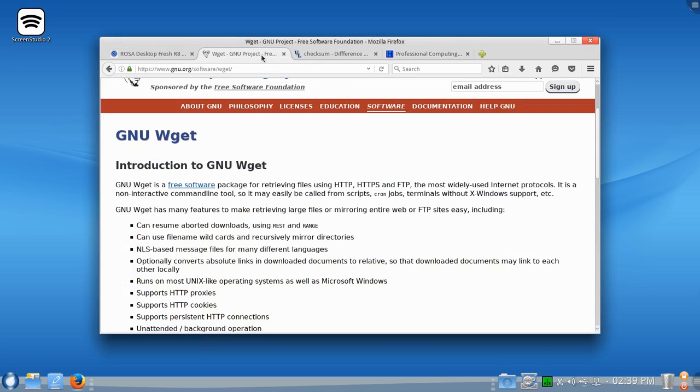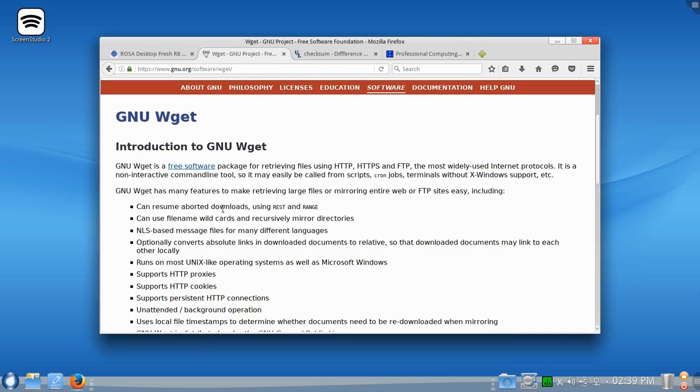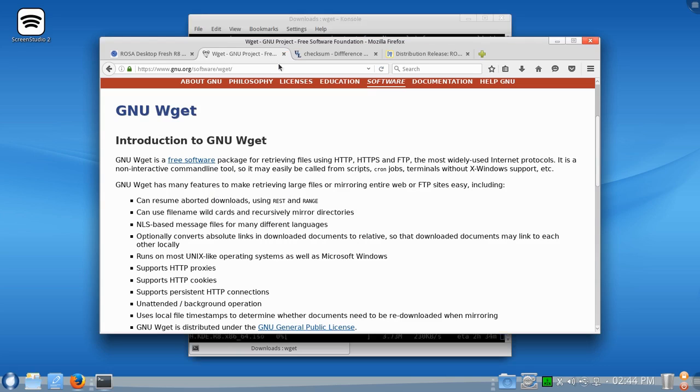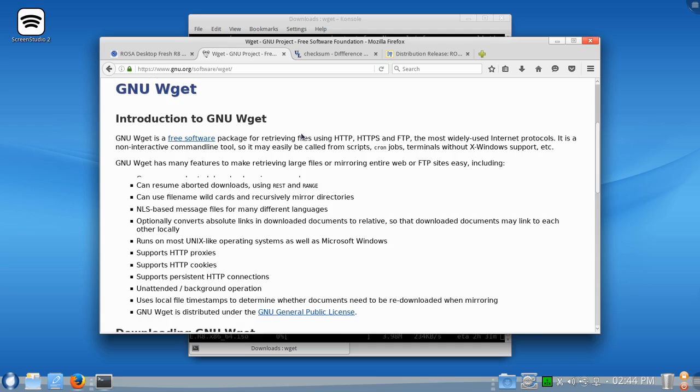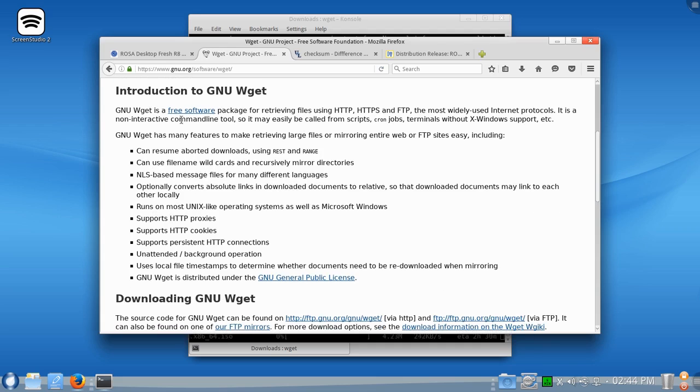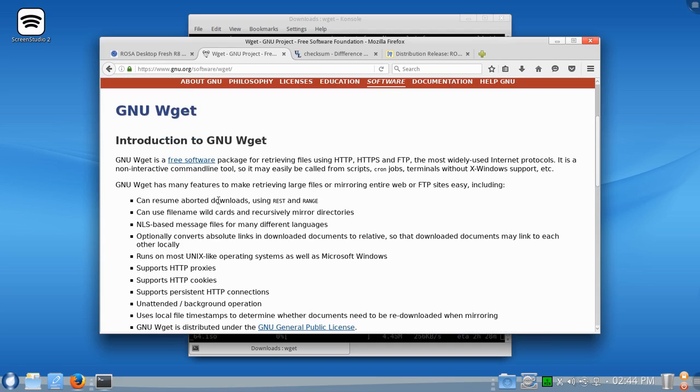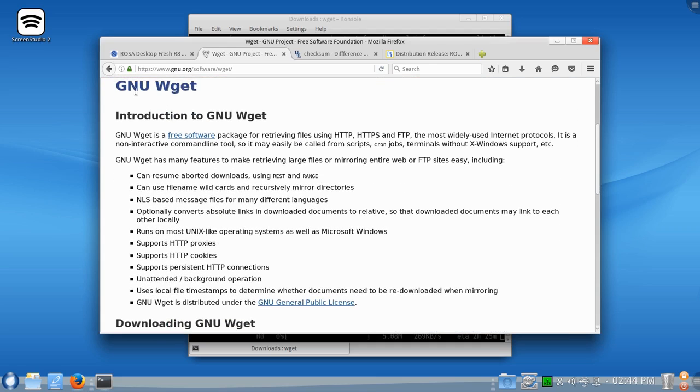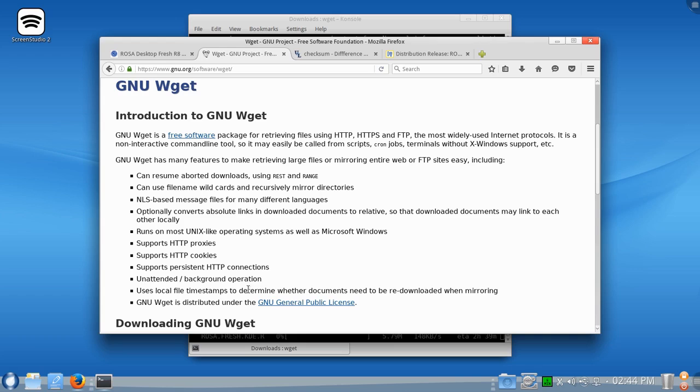So, the wget feature here has quite a few options. It's readily available. It comes pre-installed on most Linux operating systems. You'll also notice that the wget website here has listed a number of the options that are available.